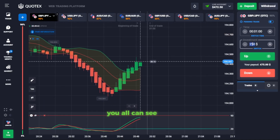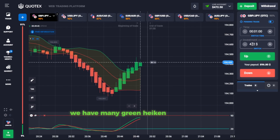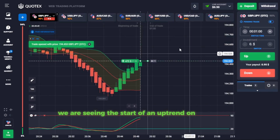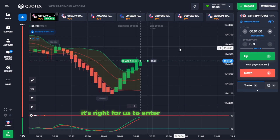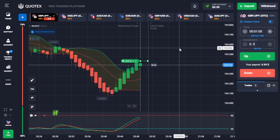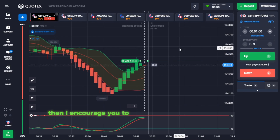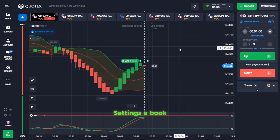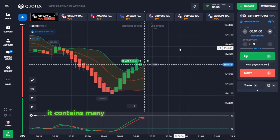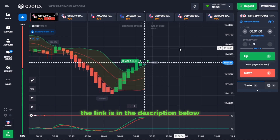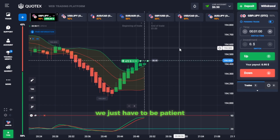You all can see that we have many green Heiken Ashi candles above the Bollinger Bands — we are seeing the start of an uptrend on Quotex, so it's right for us to enter an up trade here. If you want to make good profits with this strategy, I encourage you to get your copy of the indicator settings ebook. It contains many more profitable strategies on Quotex — the link is in the description below. We just have to be patient and wait for our trade to play out.